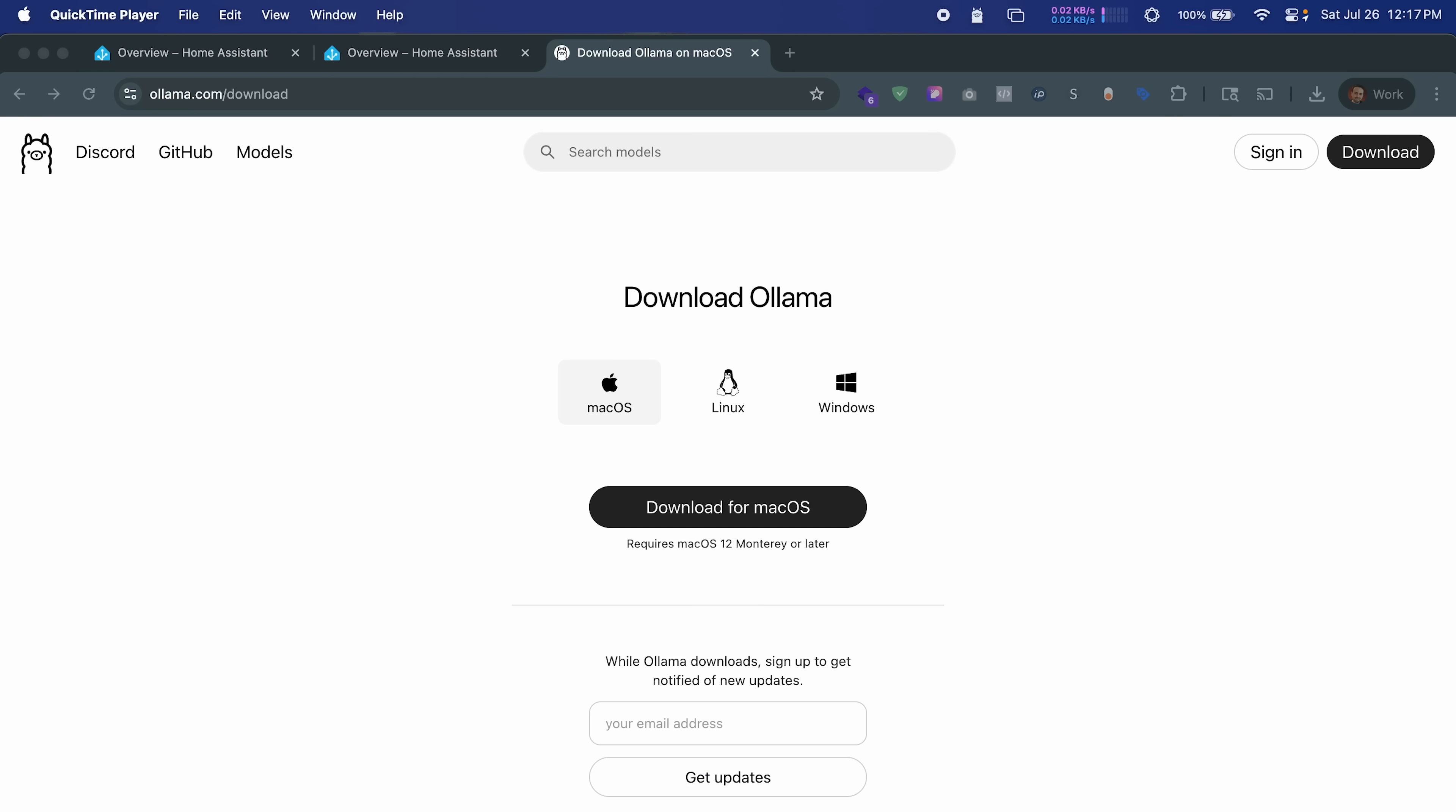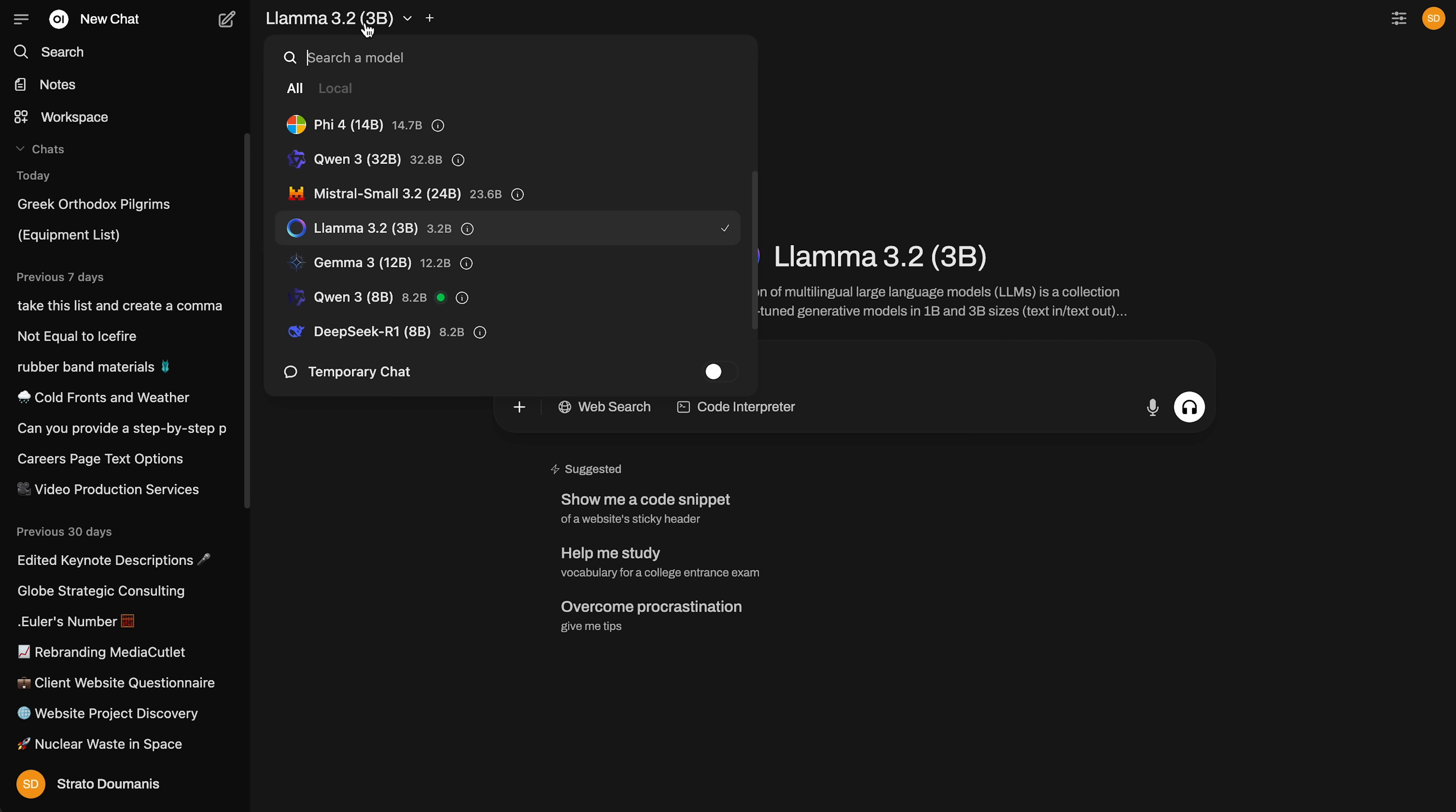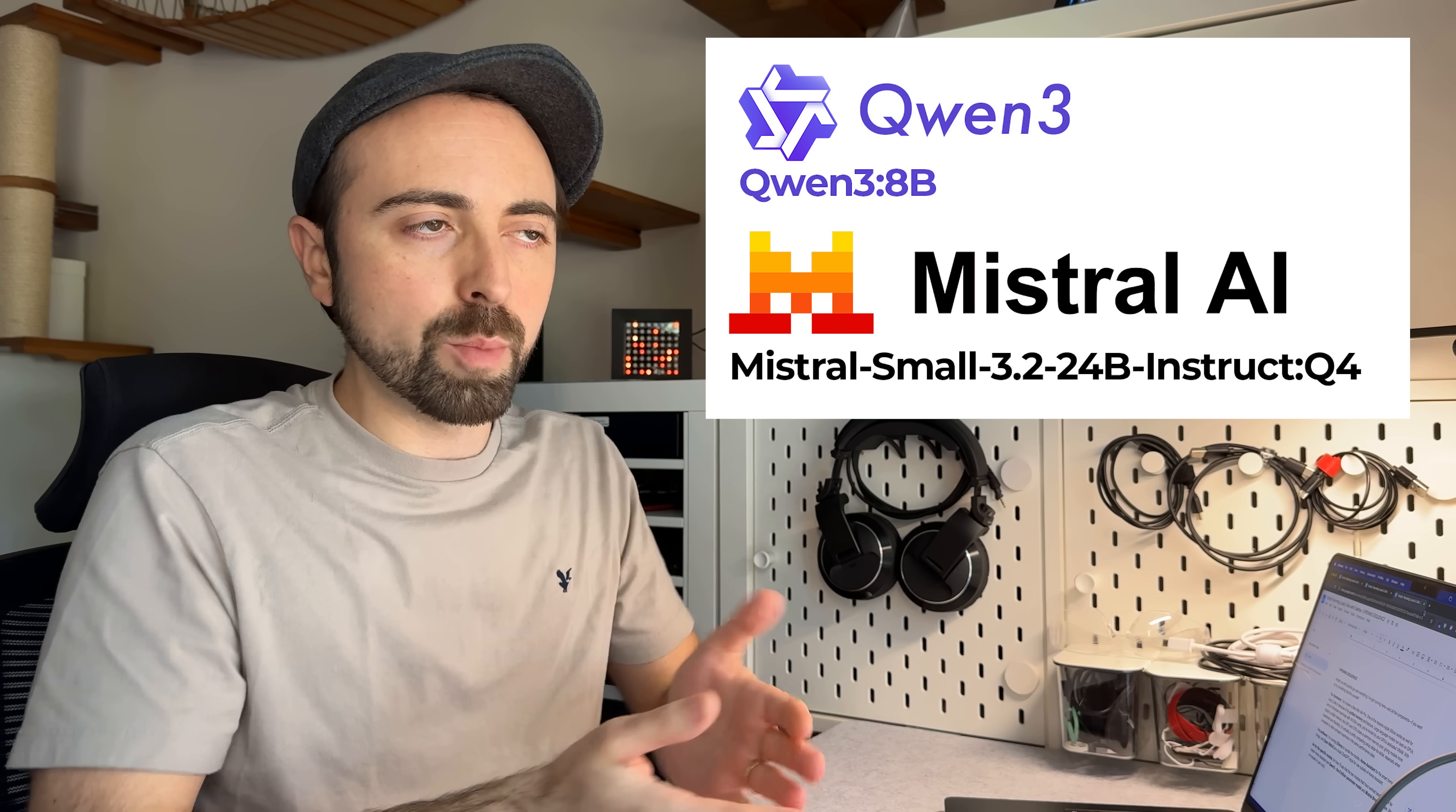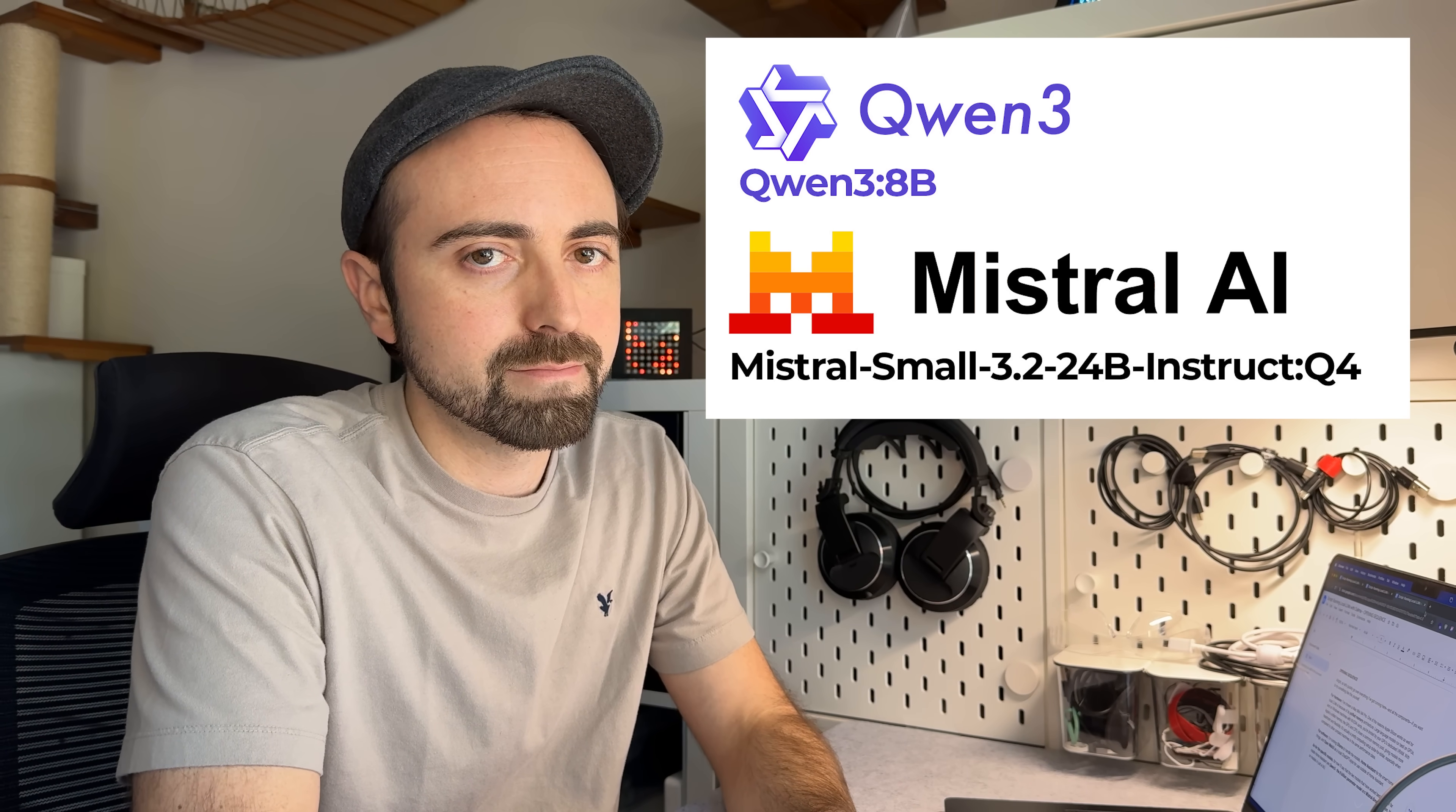For the software side, I'm running Ollama to handle all the models, Home Assistant for the SmartHome side of things, and OpenWebUI for a local ChatGPT-style interface for everything outside of Home Assistant. For the specific models I'm running, for now, I'll just say that there have been two that have been standouts for me and Home Assistant, but more on models in a little bit.